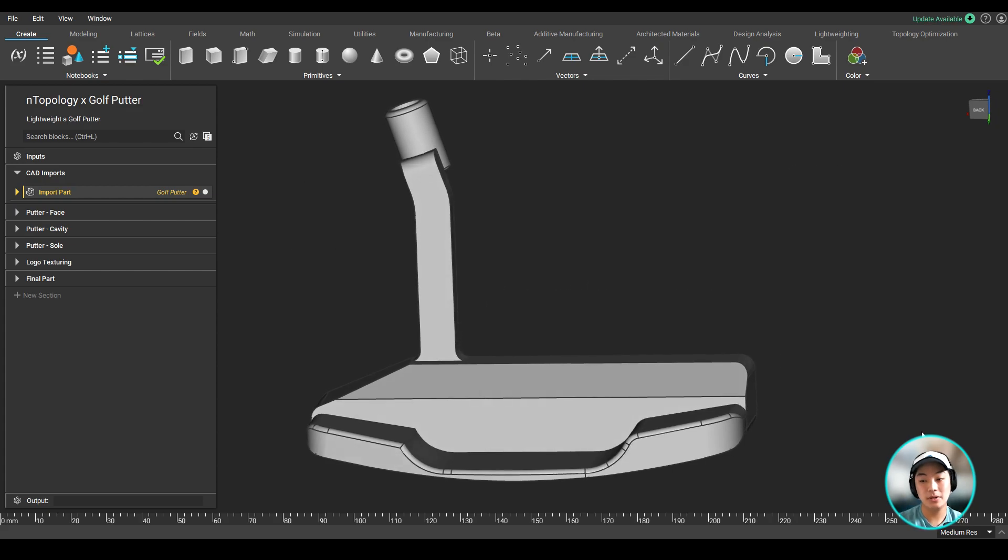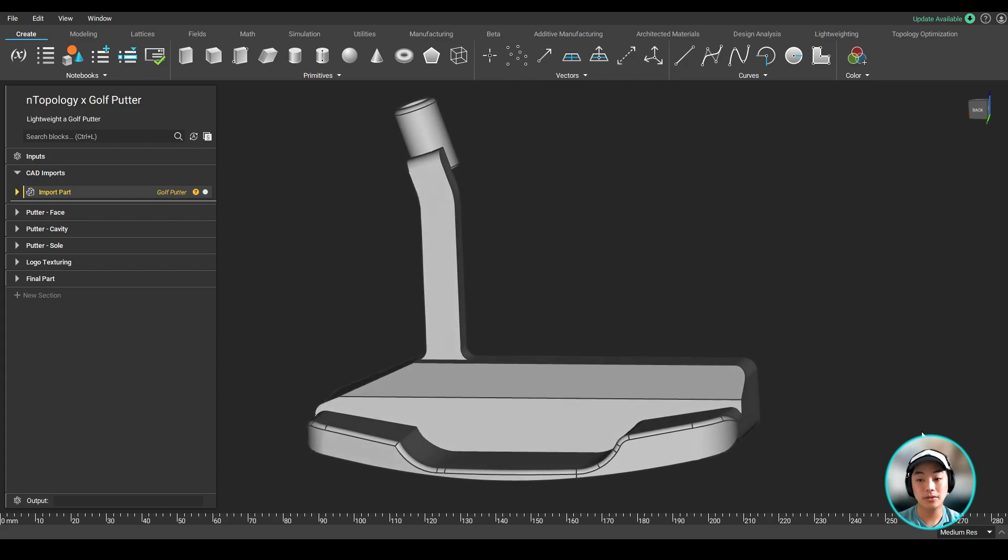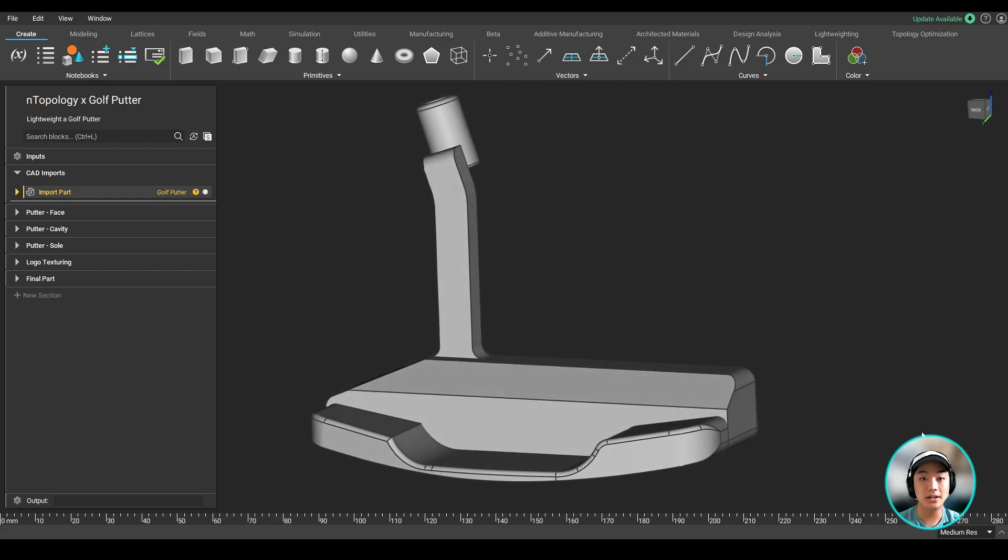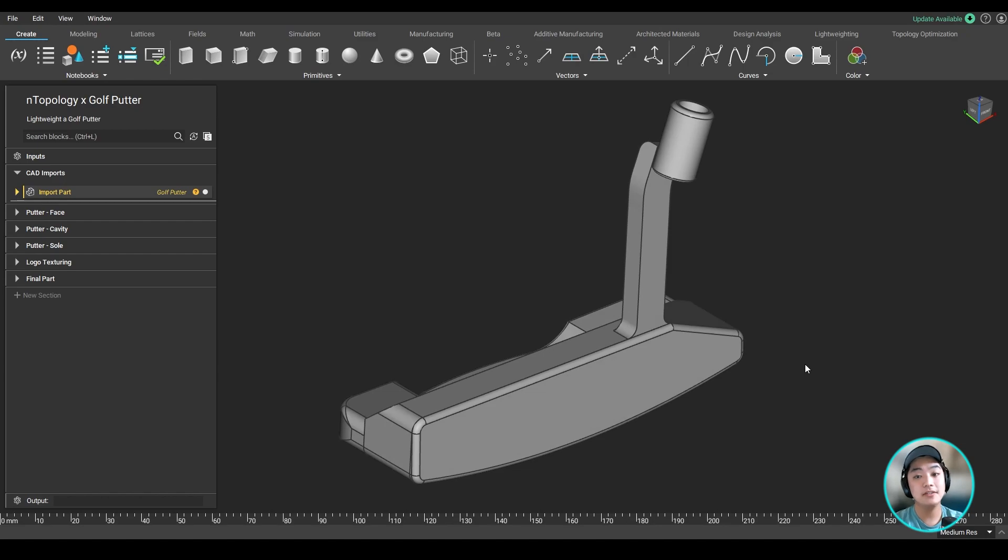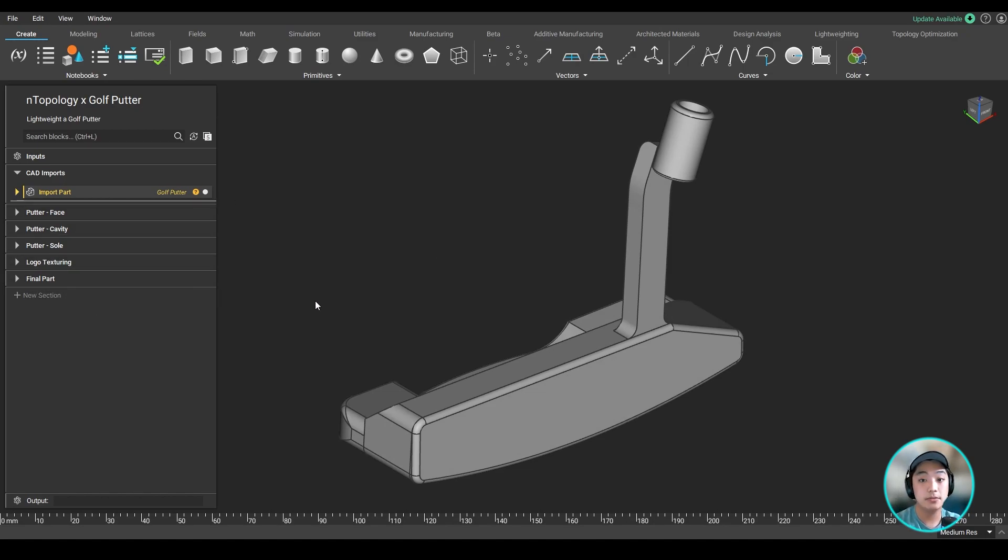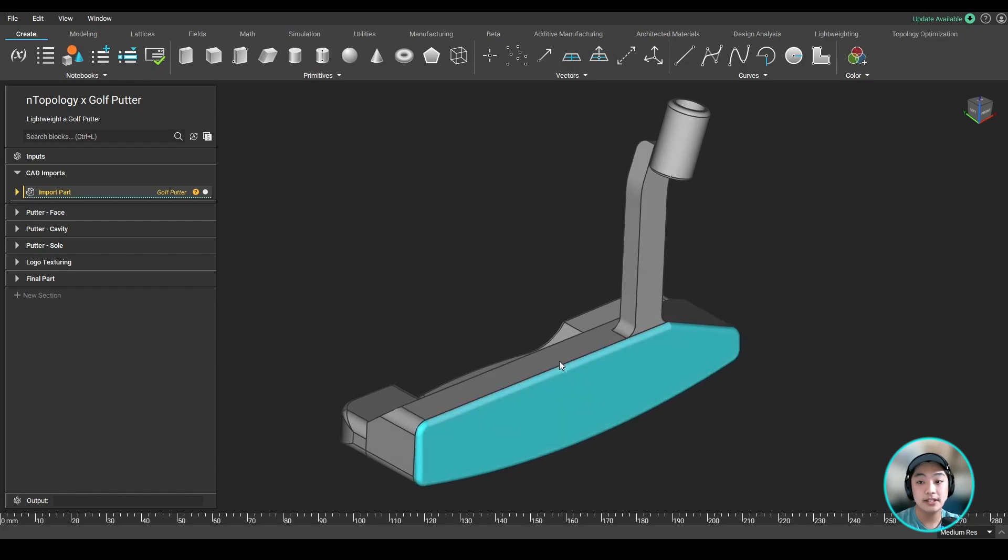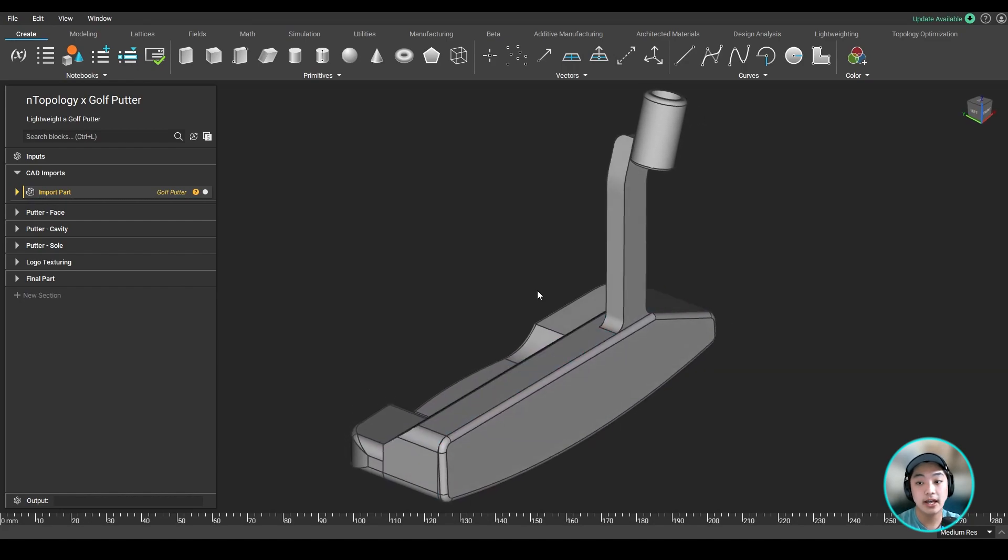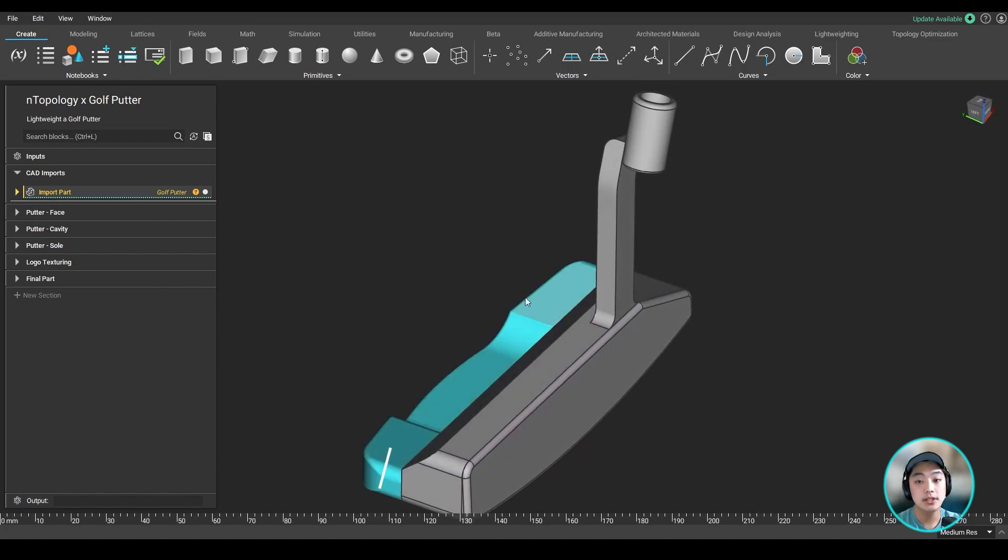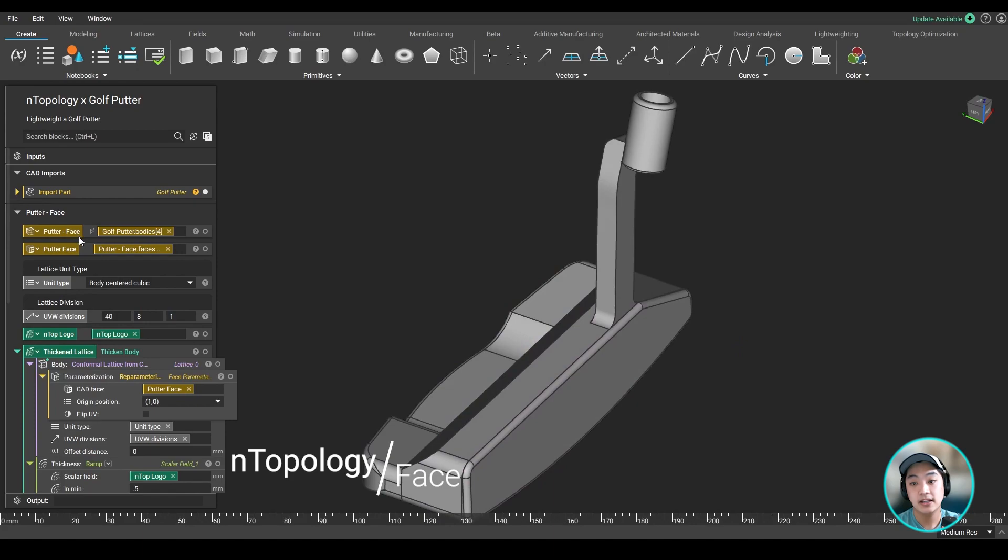Let's take a look at this lightweight golf putter and the workflow of how we got here. So over on the left, you'll find the notebook and you'll see a lot of sections labeled by the different areas of the putter. We worked on the putter's face, cavity, and the sole. Let's take a look at our first section, the face.